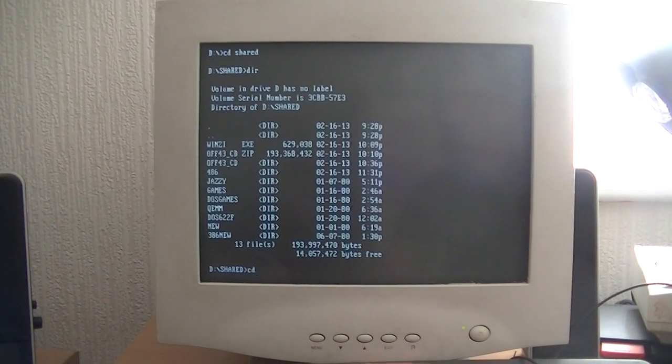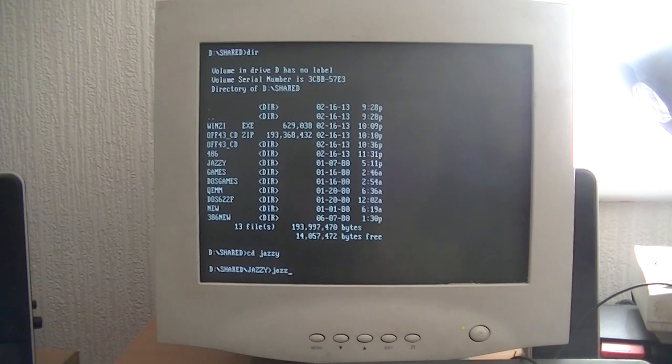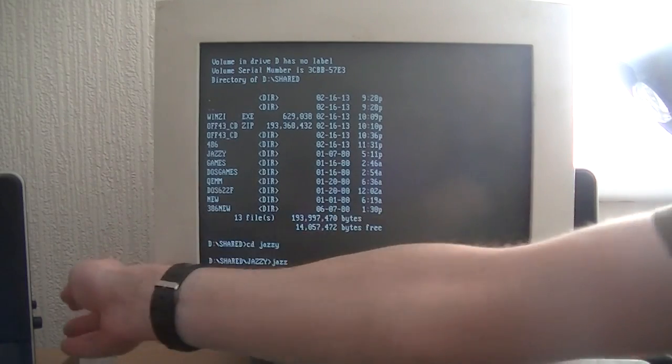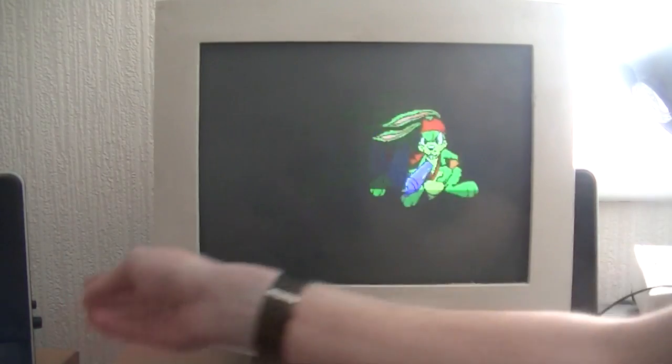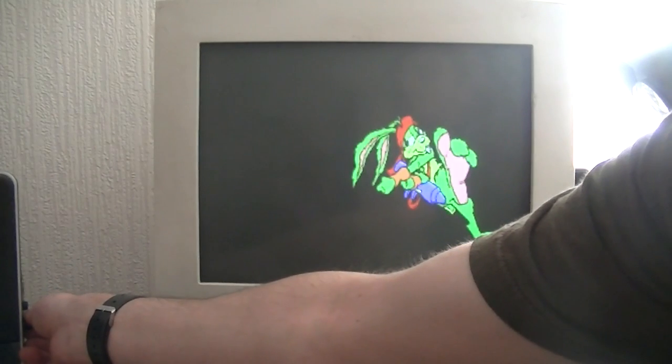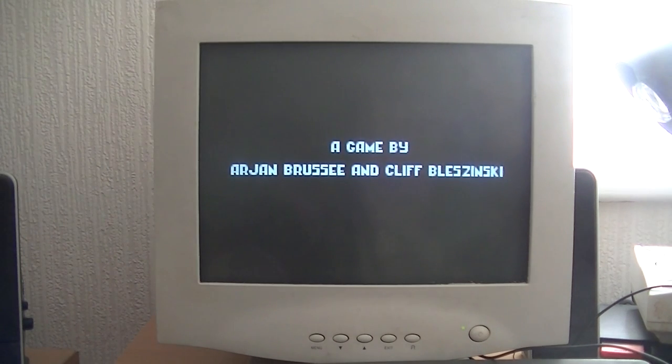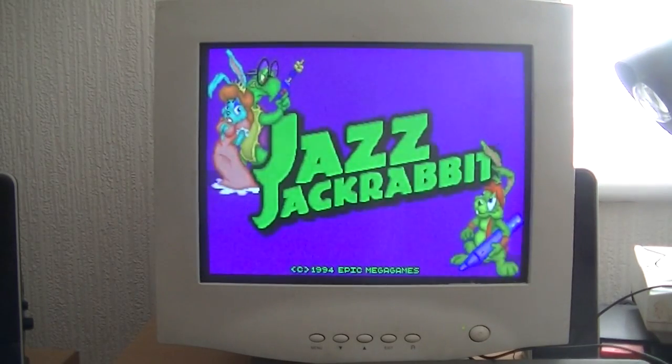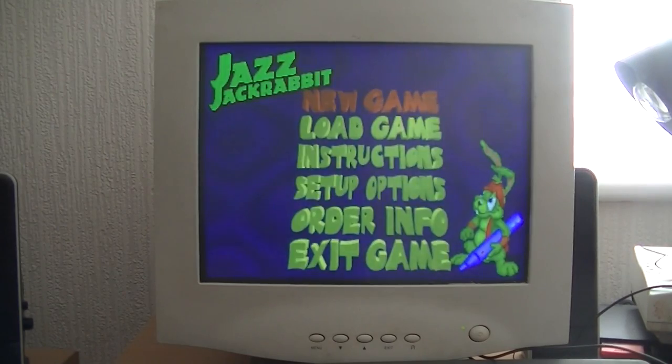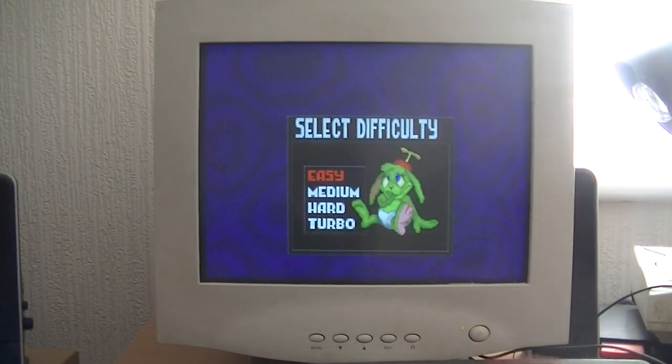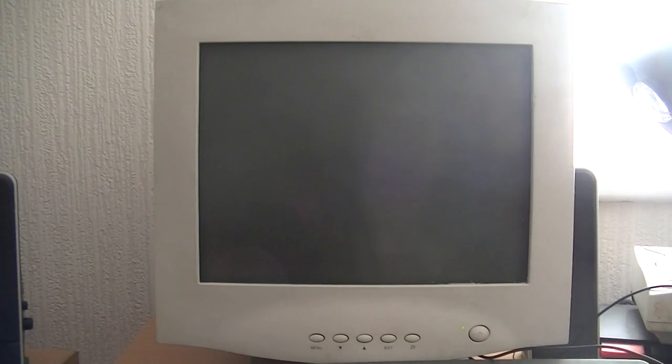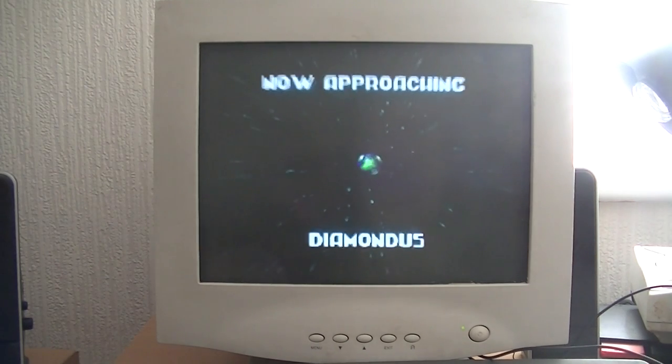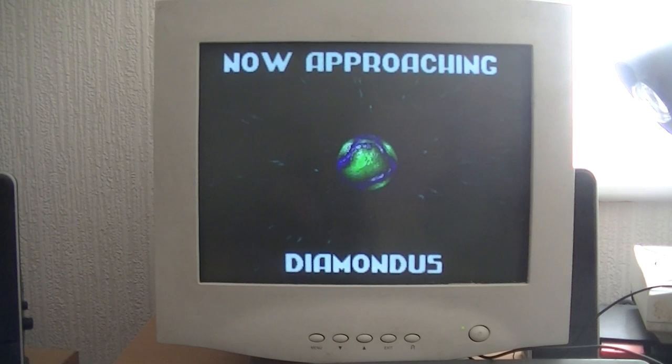The first game I'm going to go on is Jazz Jackrabbit. You'll remember this platformer for the PC. It's an old dog now. There it is, Jazz Jackrabbit. It does run quite well on the 386, though it does lag a bit sometimes. It's more better on the 486. So we are loading Diamondus level 1. As you can see, they're approaching Diamondus.